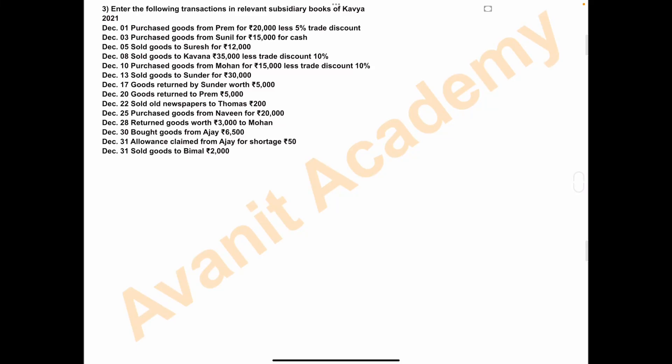Hello everyone. Welcome to Audit Academy. In this video, we'll solve a 12-marks problem on subsidiary books. Question number 3: enter the following transactions in relevant subsidiary books of Kaavya. Transactions for December 2021 are to be recorded in the respective subsidiary books — purchase book, purchase return book, sales book, sales return book, cash book, and journal proper. Let's start with the first transaction.